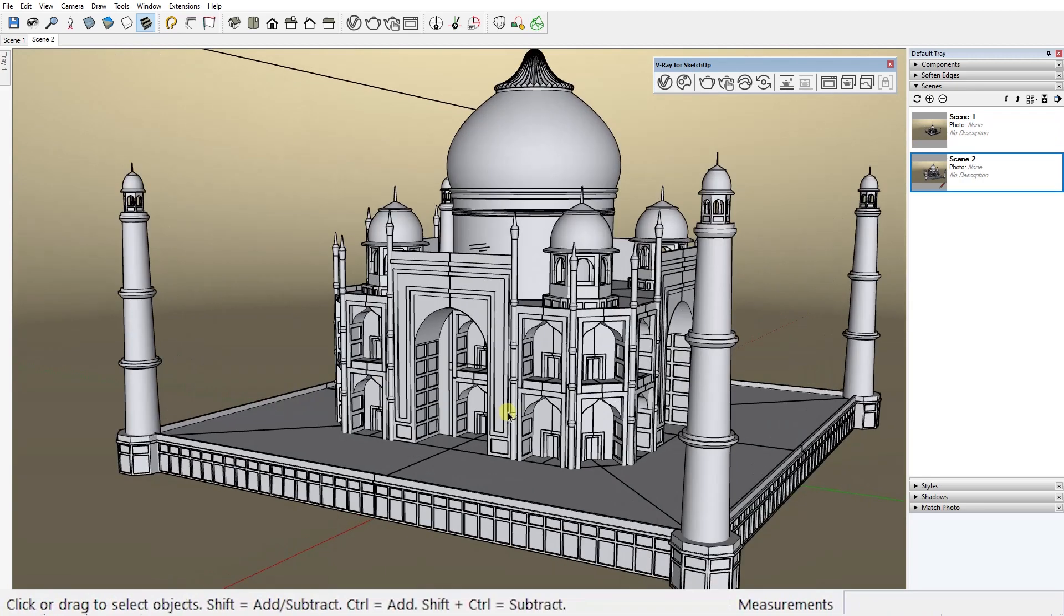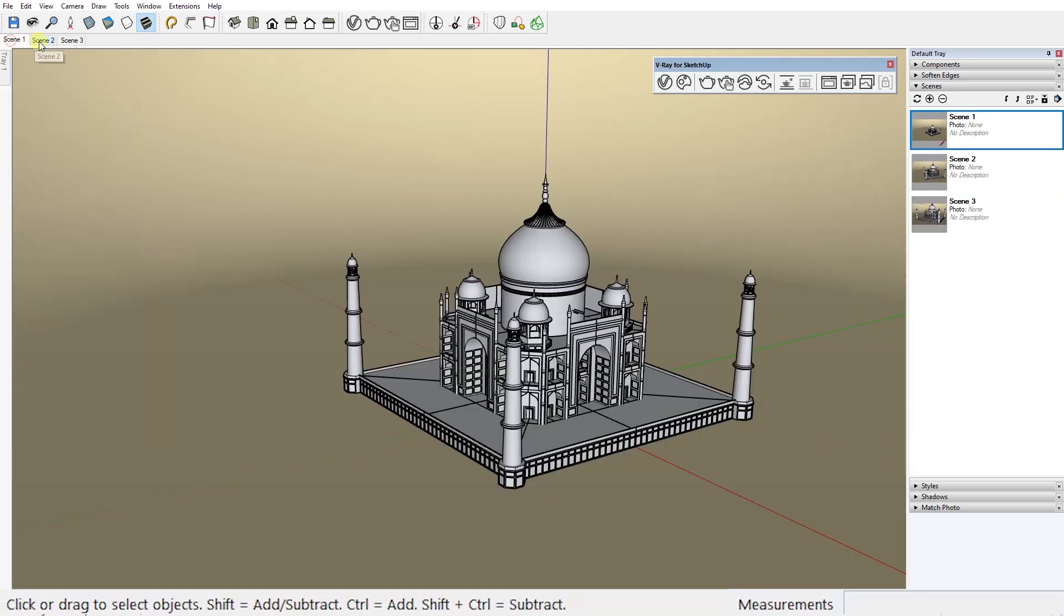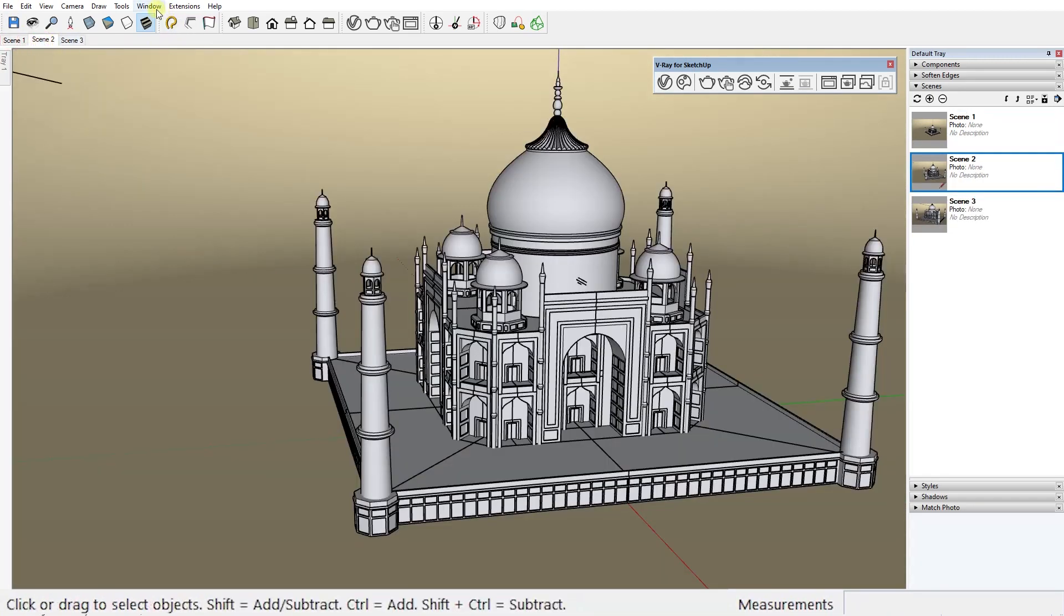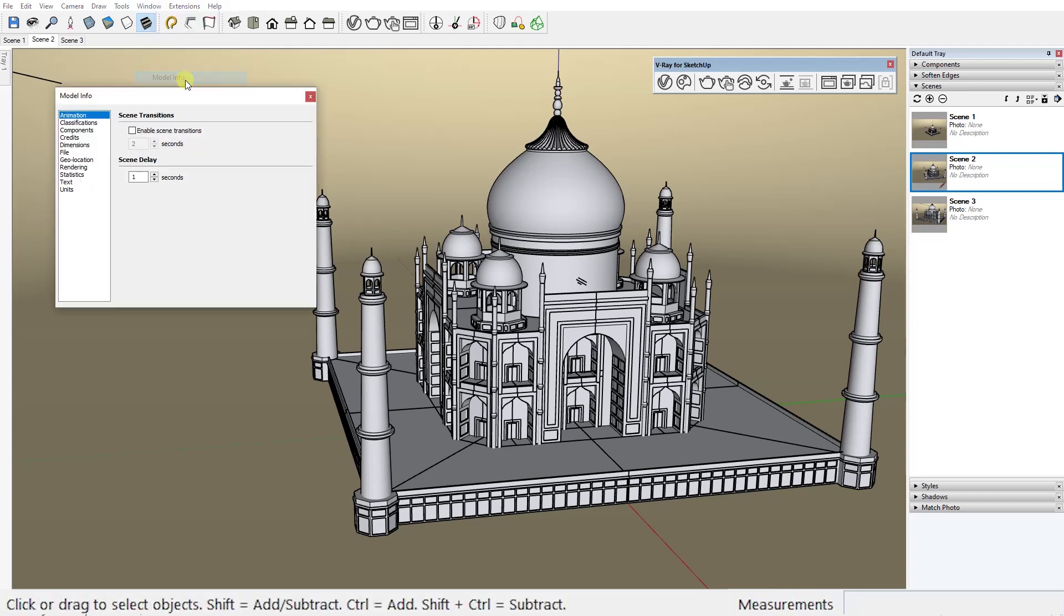You can create as many scenes as you like. Once you're done, in the window menu select model info and in the animation section enable scene transition and set the time in seconds for the duration of the transition between each scene.